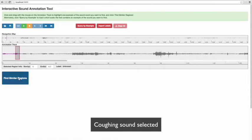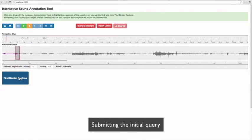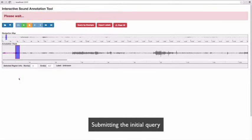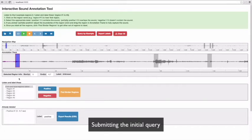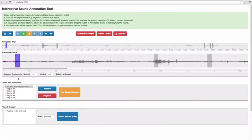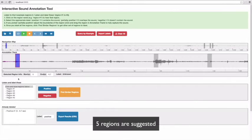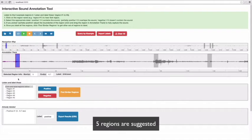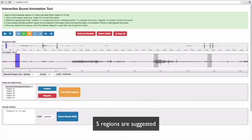And submit it to the system by clicking on the find similar regions button. Now the system suggests the five regions most likely to contain the target sound.